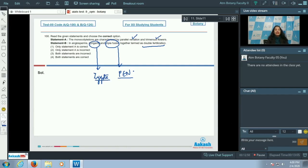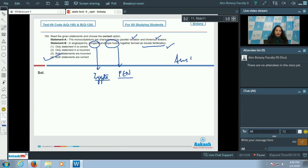The primary endosperm nucleus later forms the endosperm. So both statements A and B are correct, and the correct option for the given question is option number four.